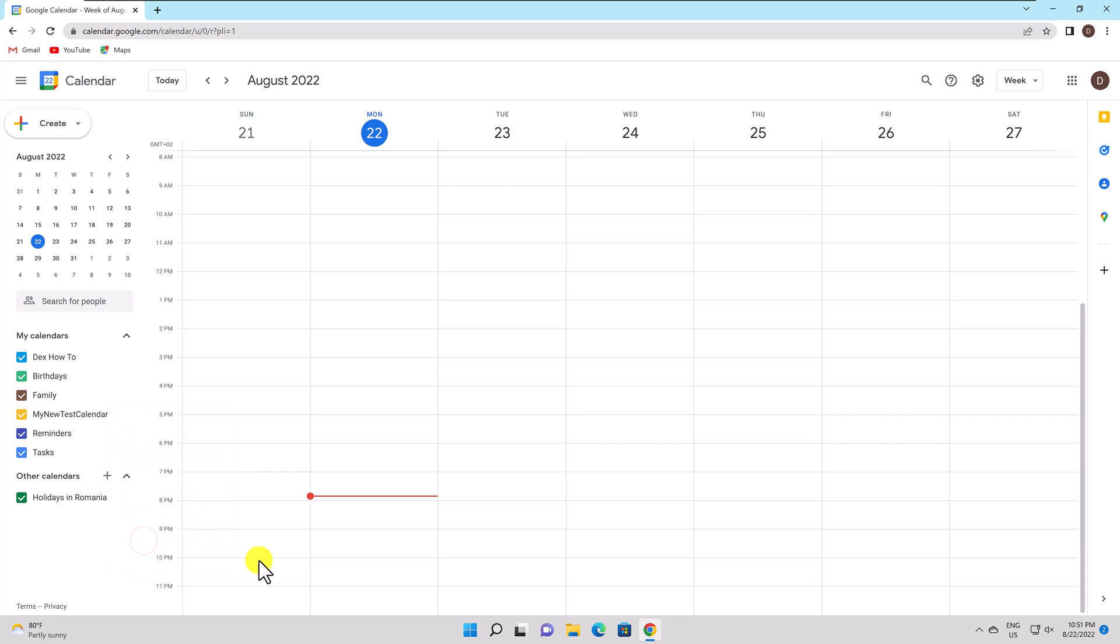The Google Calendar will sync with any new calendars you add. The benefit of creating a personalized calendar is fantastic.